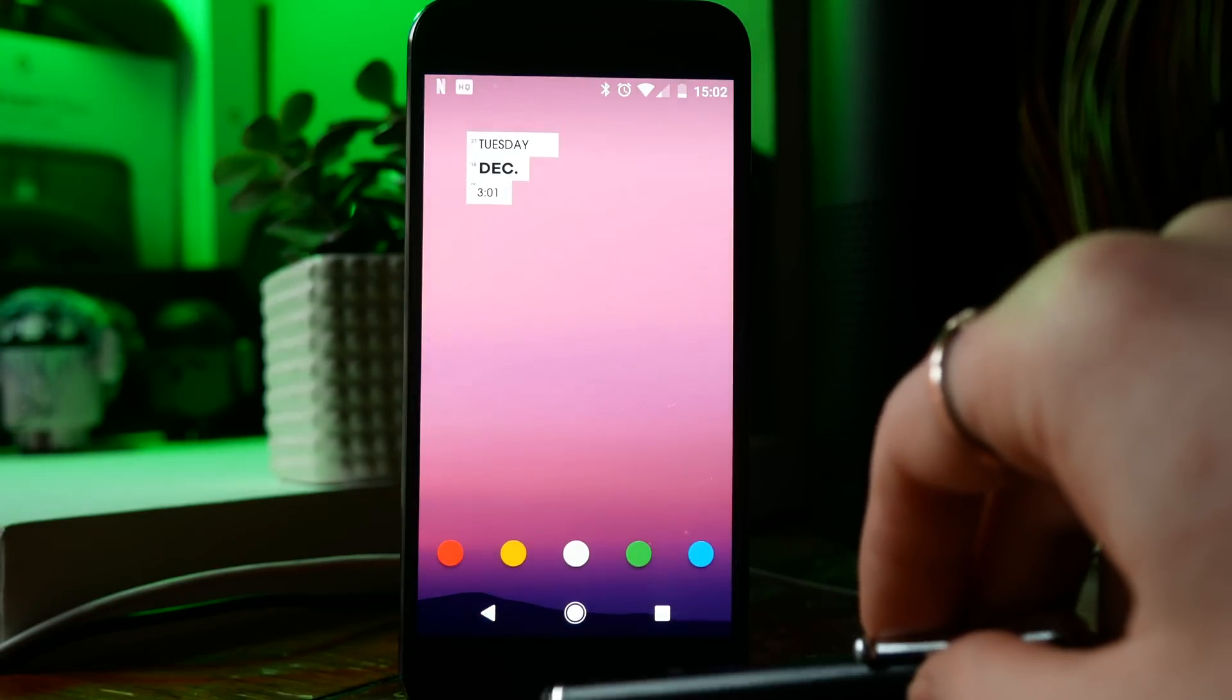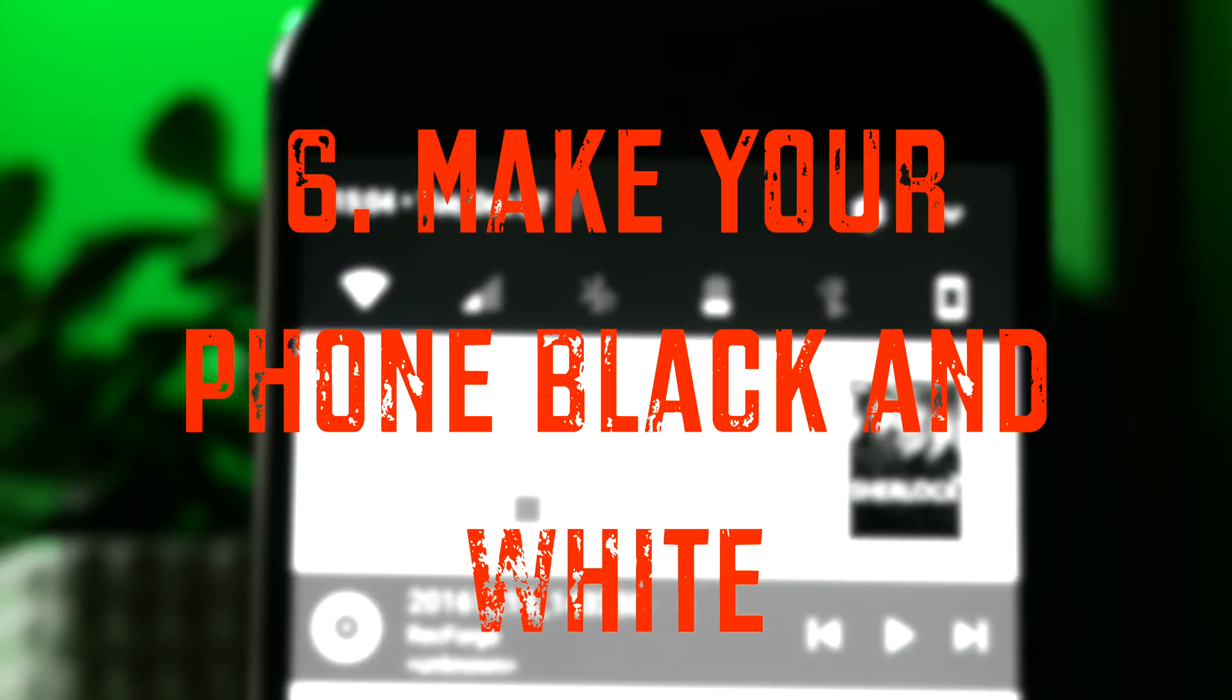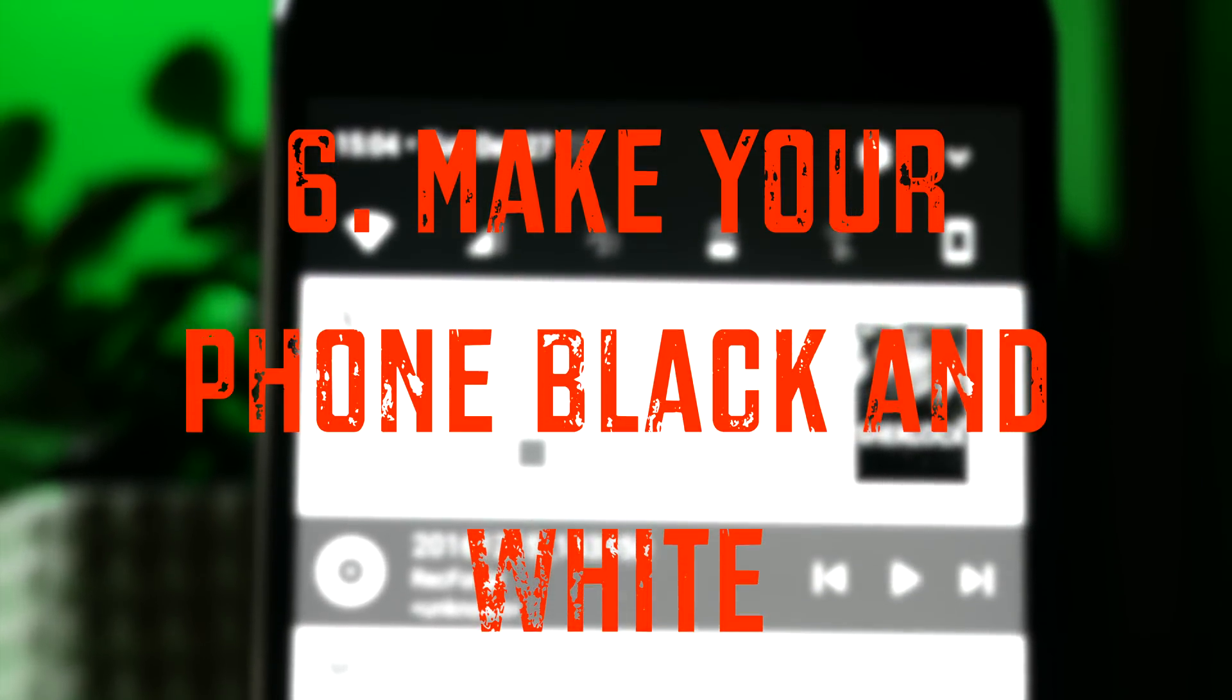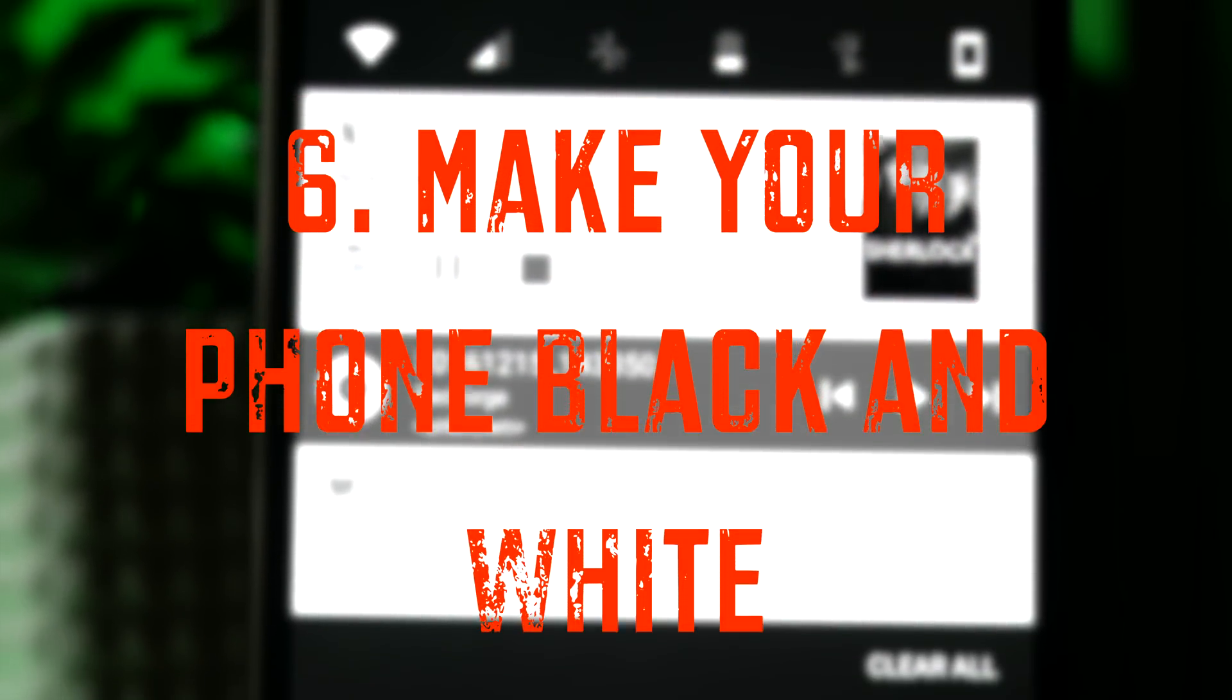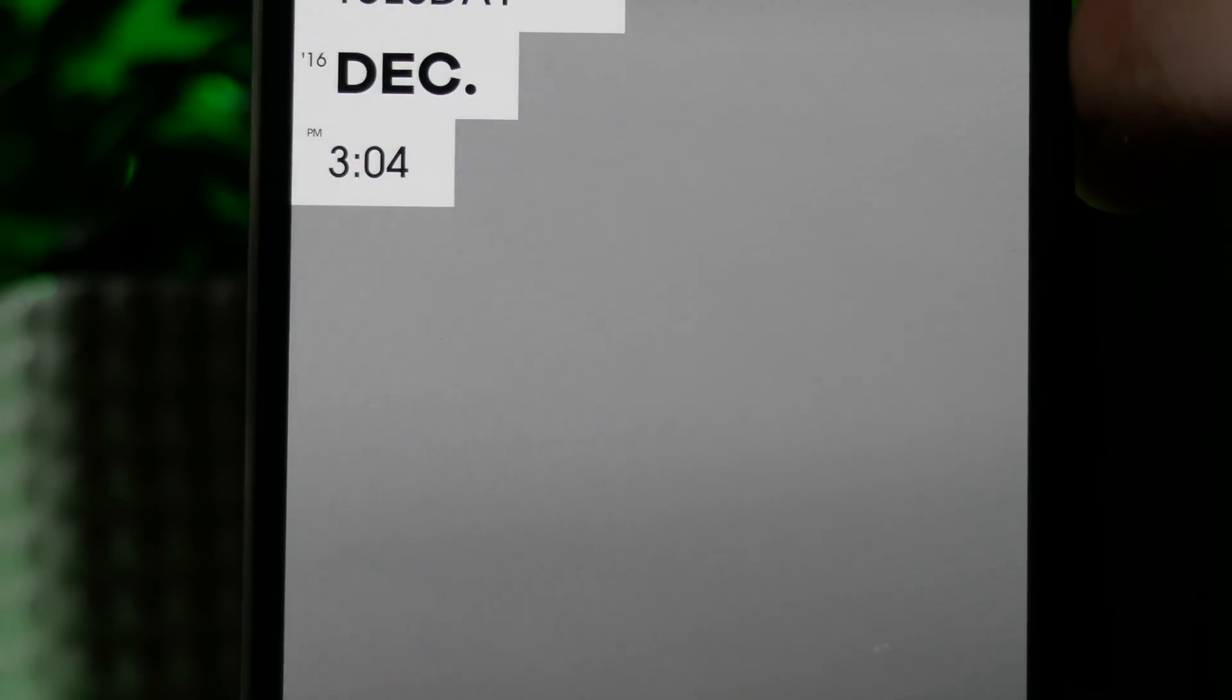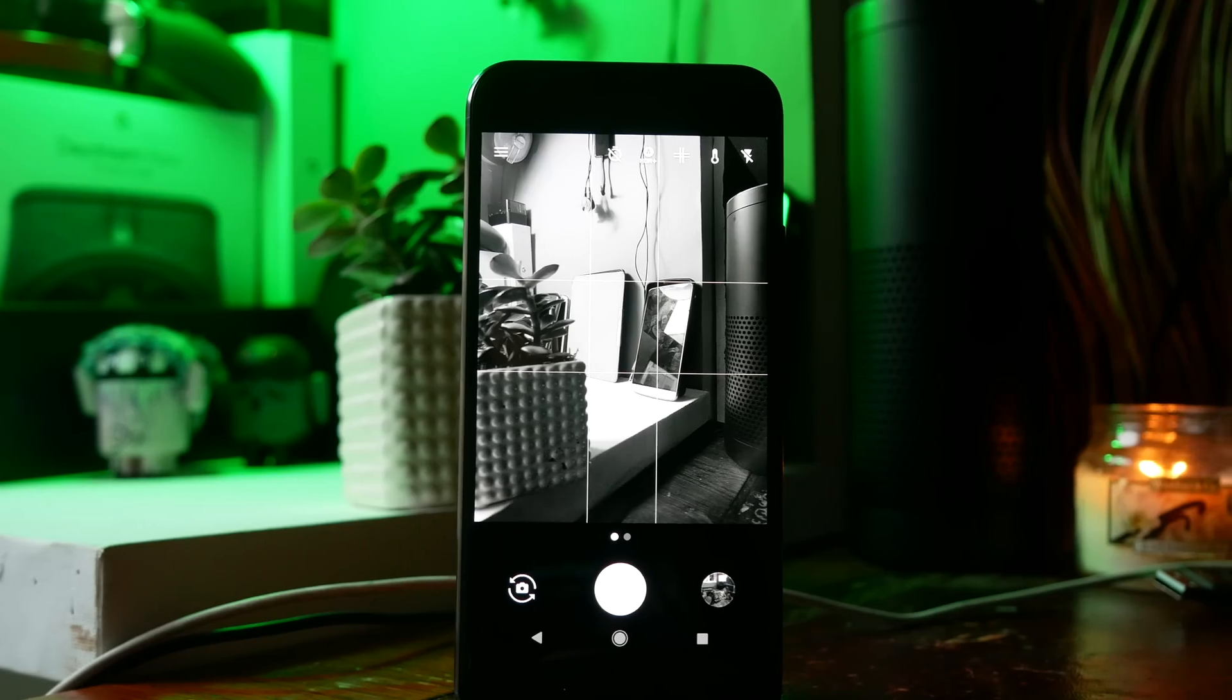If your phone is AMOLED, turning it black and white will not only make you into an outrageous hipster, but it will actually save you some battery life. In order to do this, you want to go to Simulate Color Space and then choose monochrome, and this will put your entire phone into a monochromatic black and white.